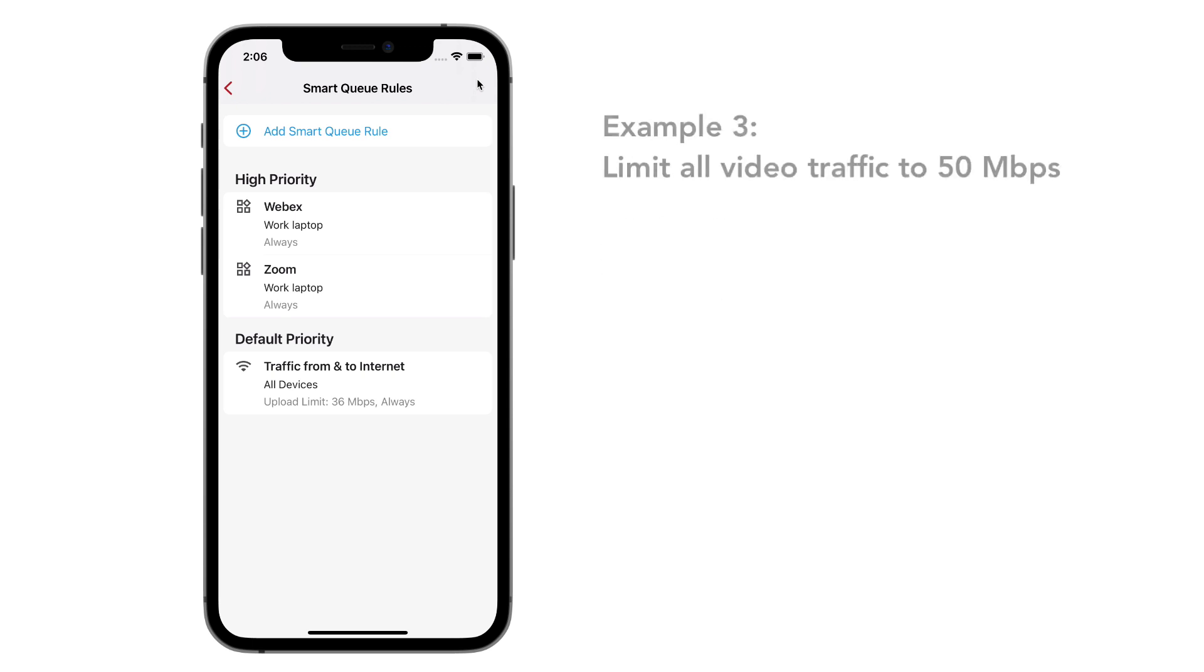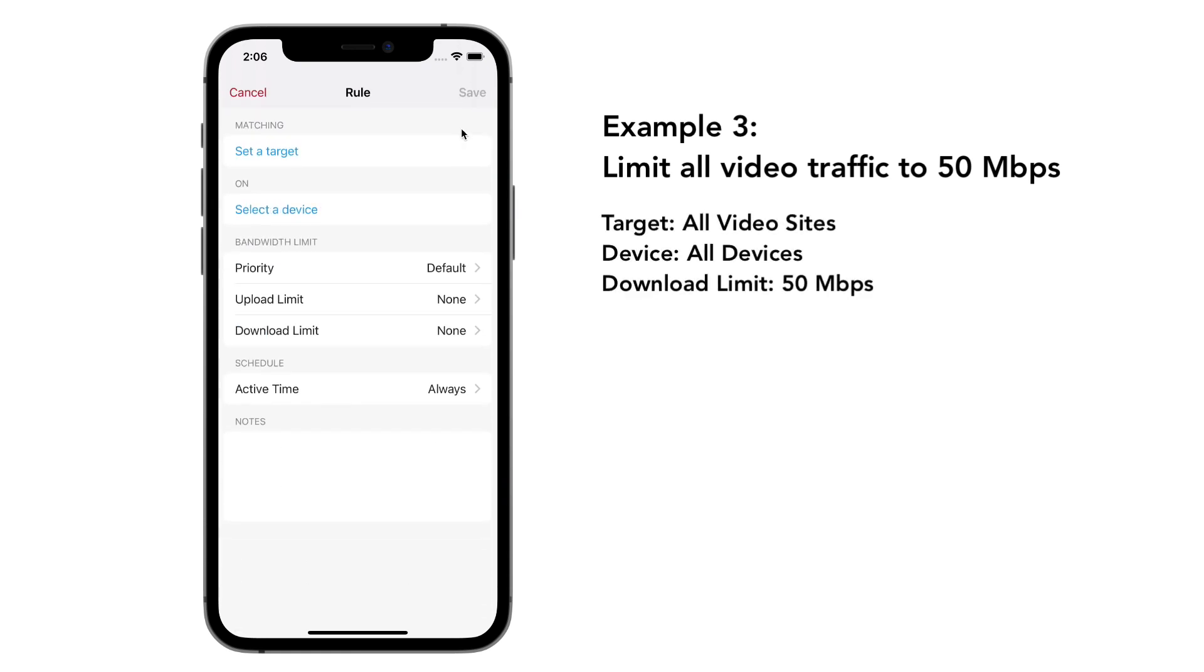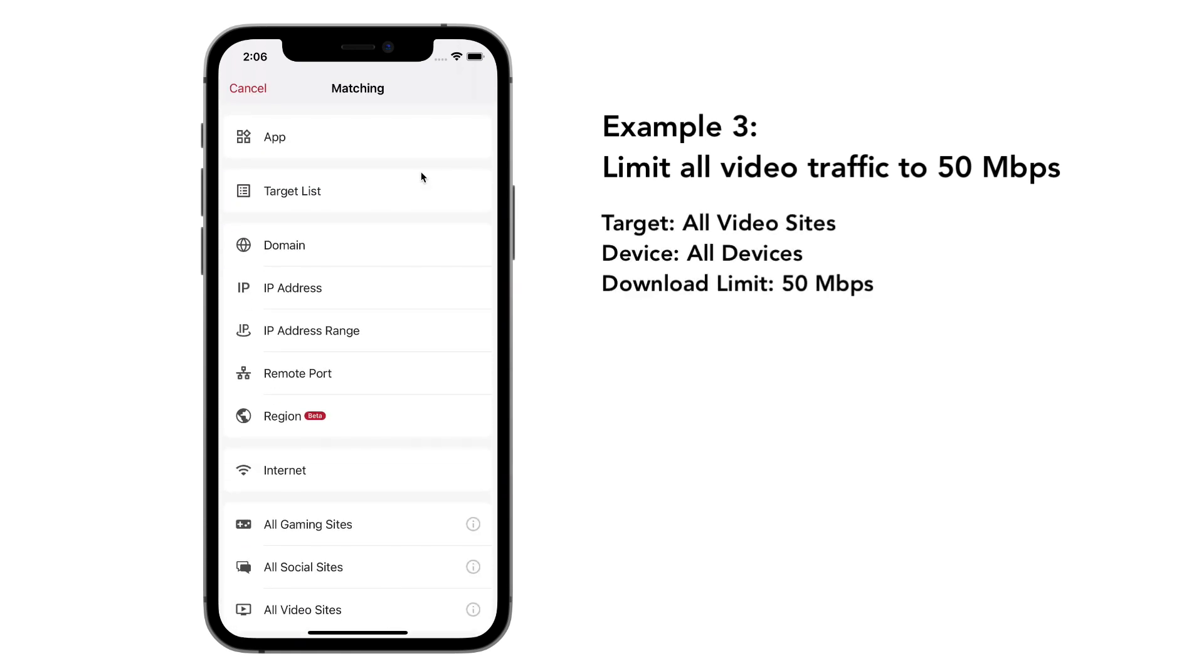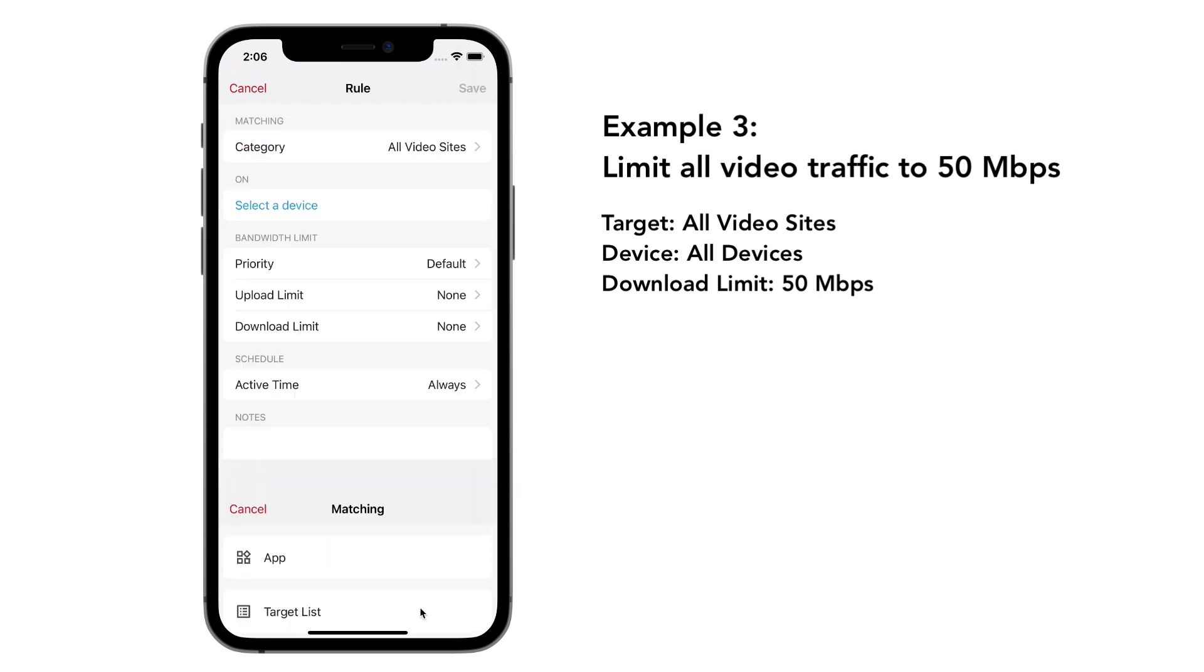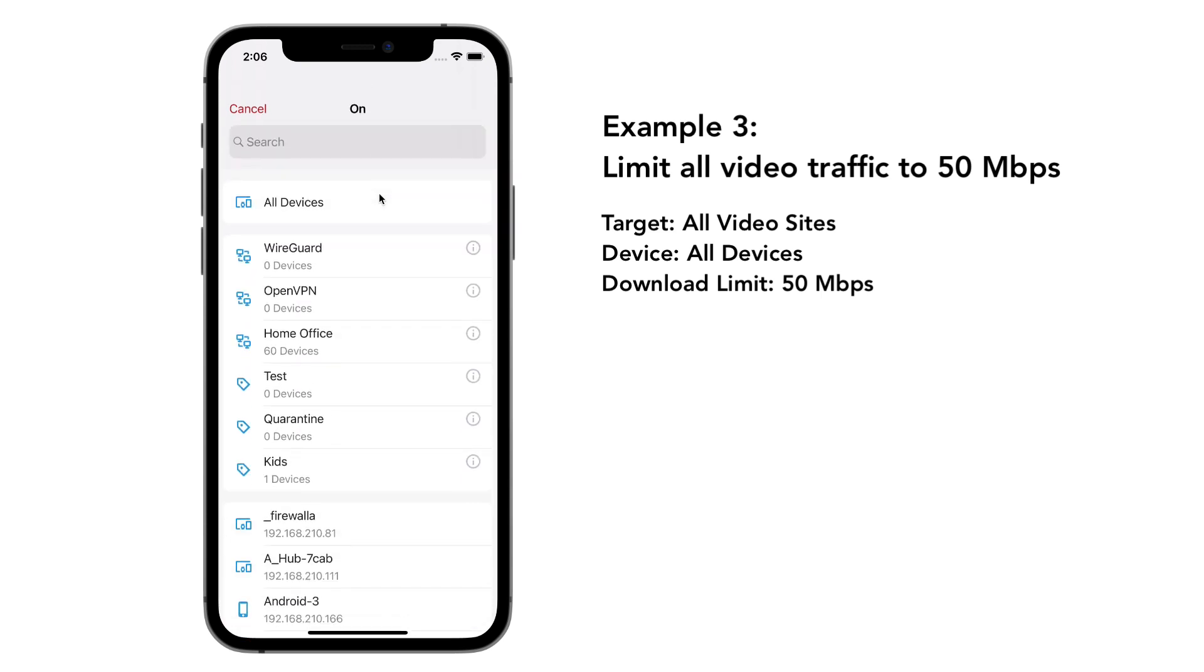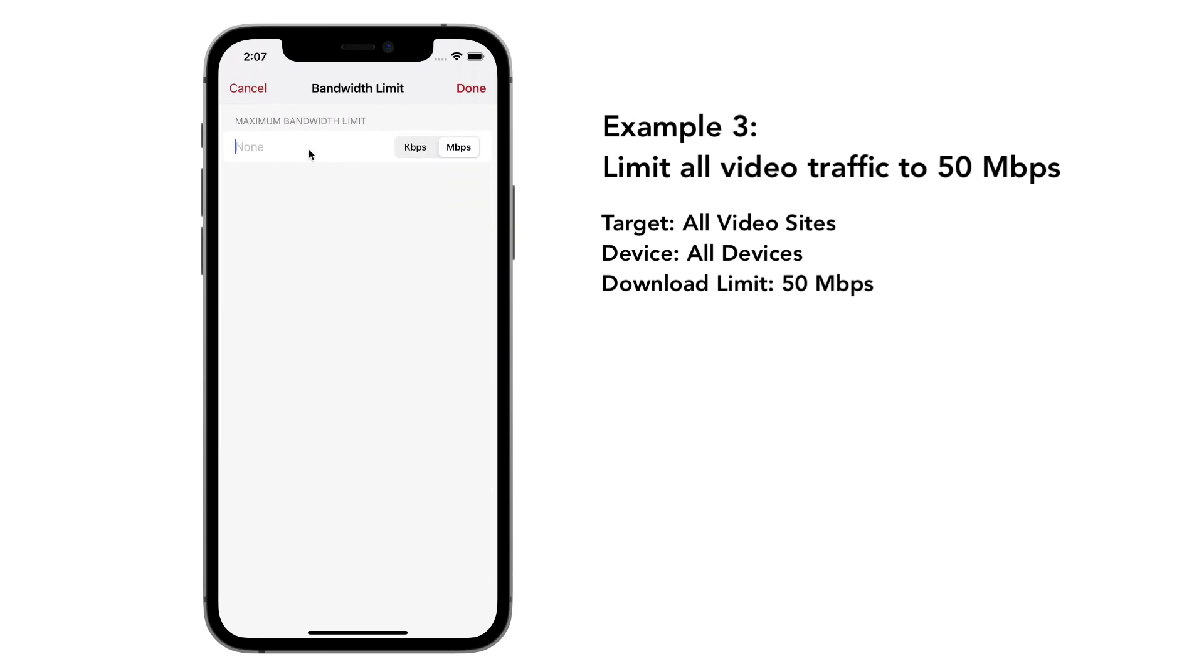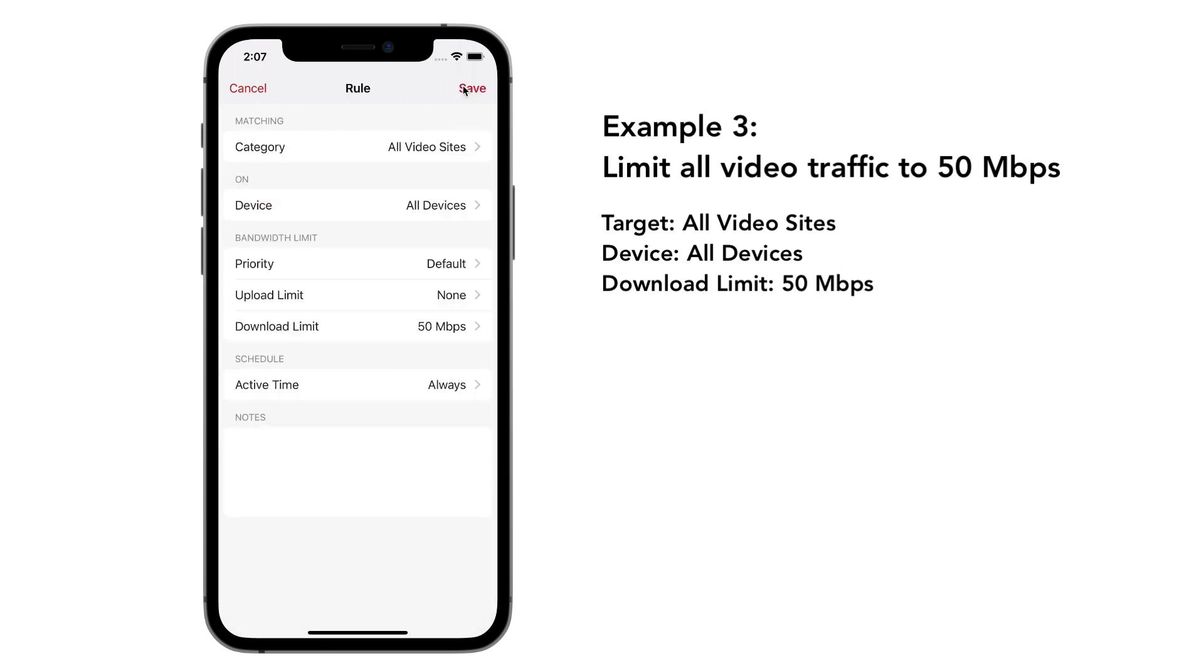And lastly, we're likely to overflow our monthly plan this month. We can create a rule to limit all video traffic to 50 megabit. Tap on add a rule. Set the target to all video sites. Select all devices. Leave the priority to default and set the download limit to 50 megabits. Tap on save.